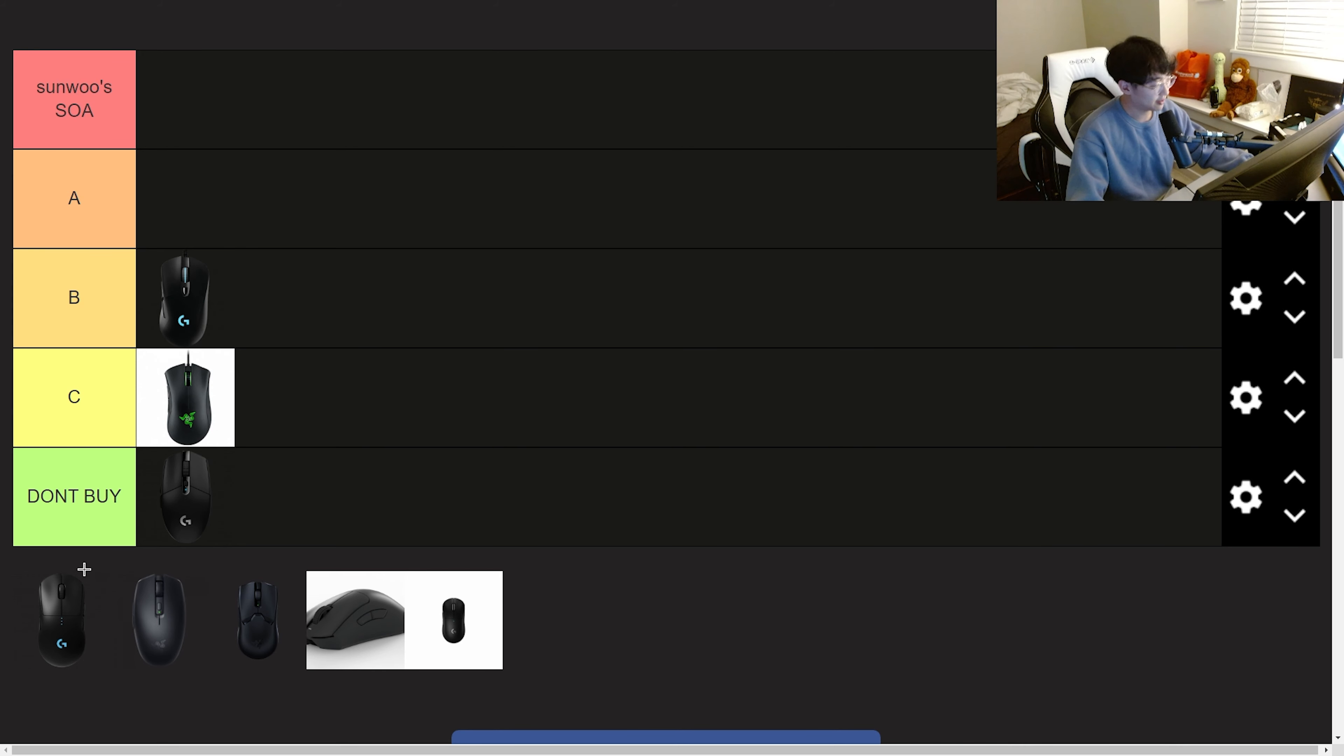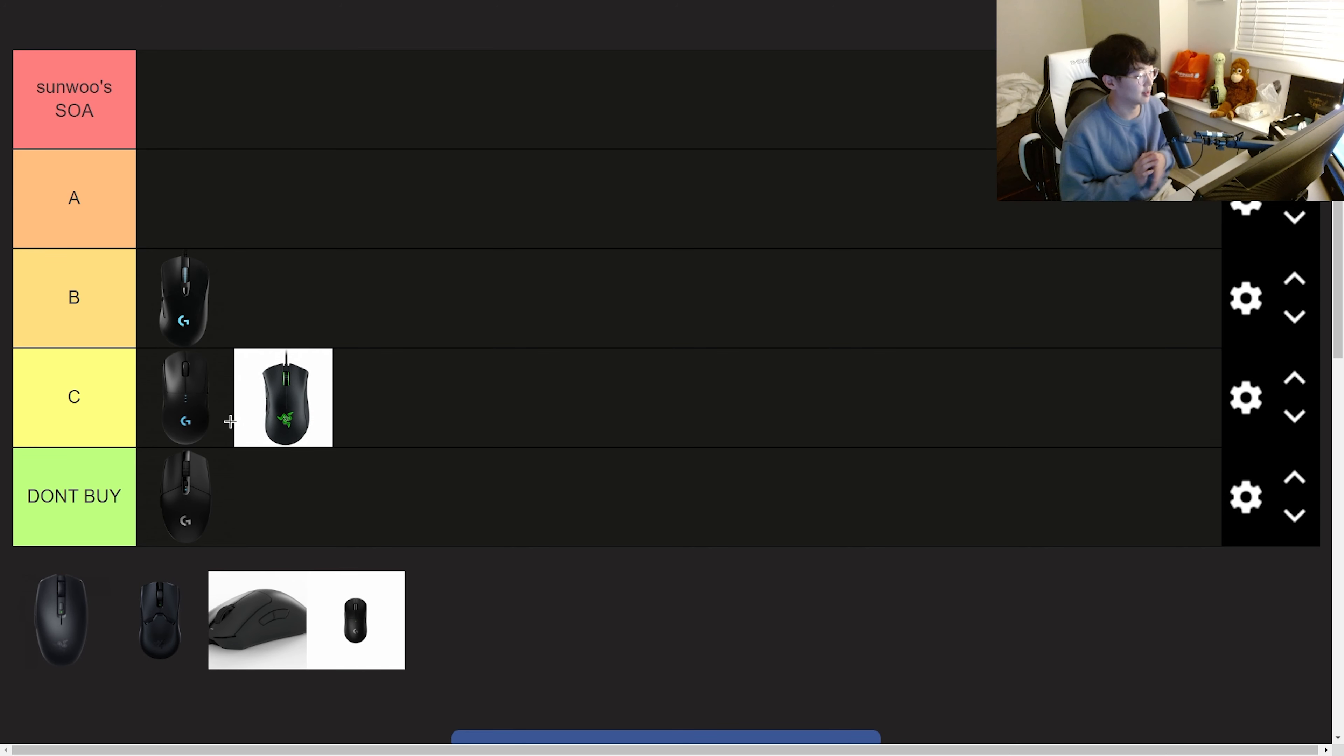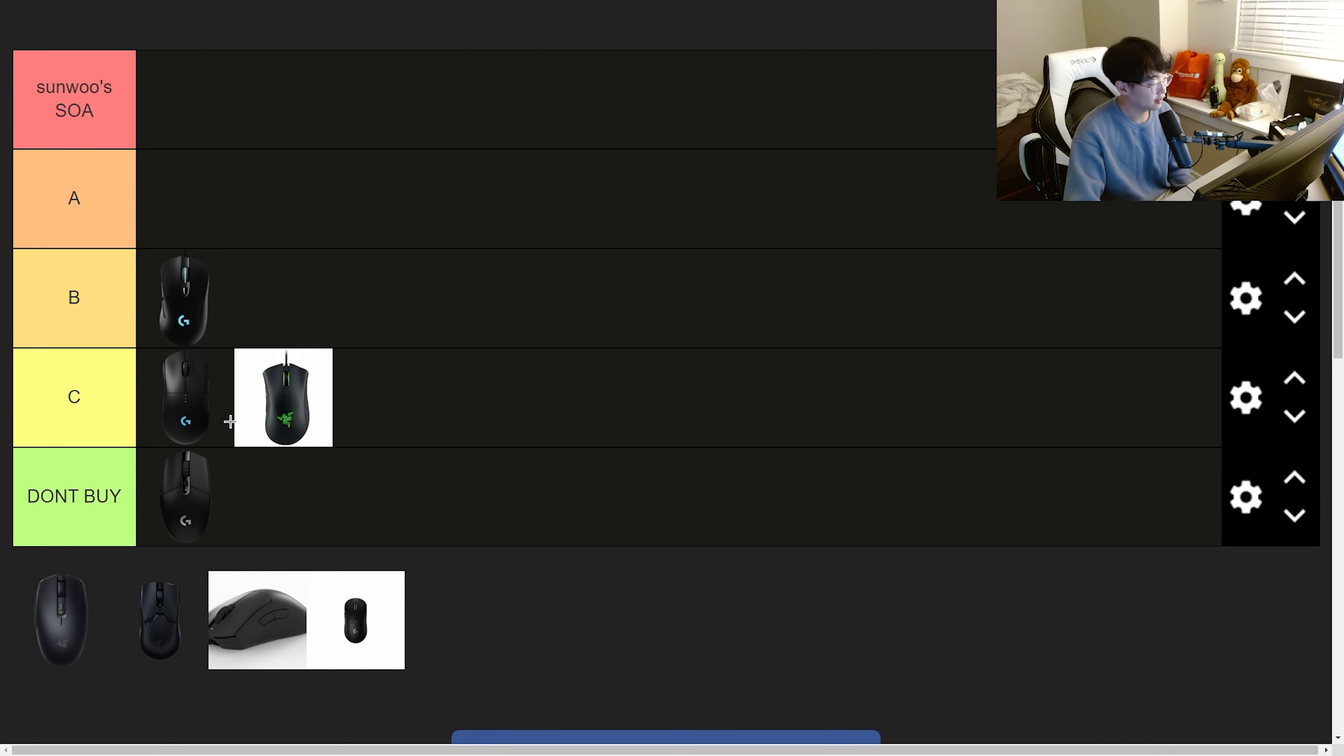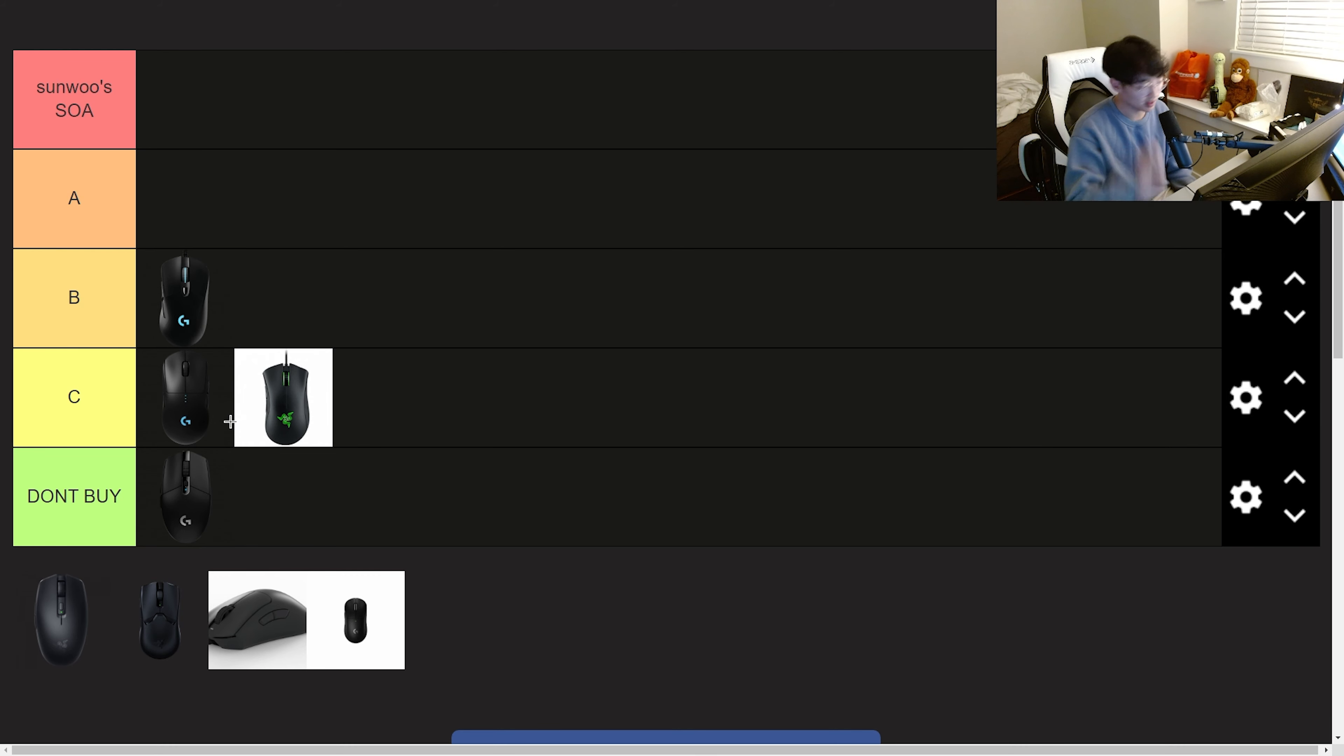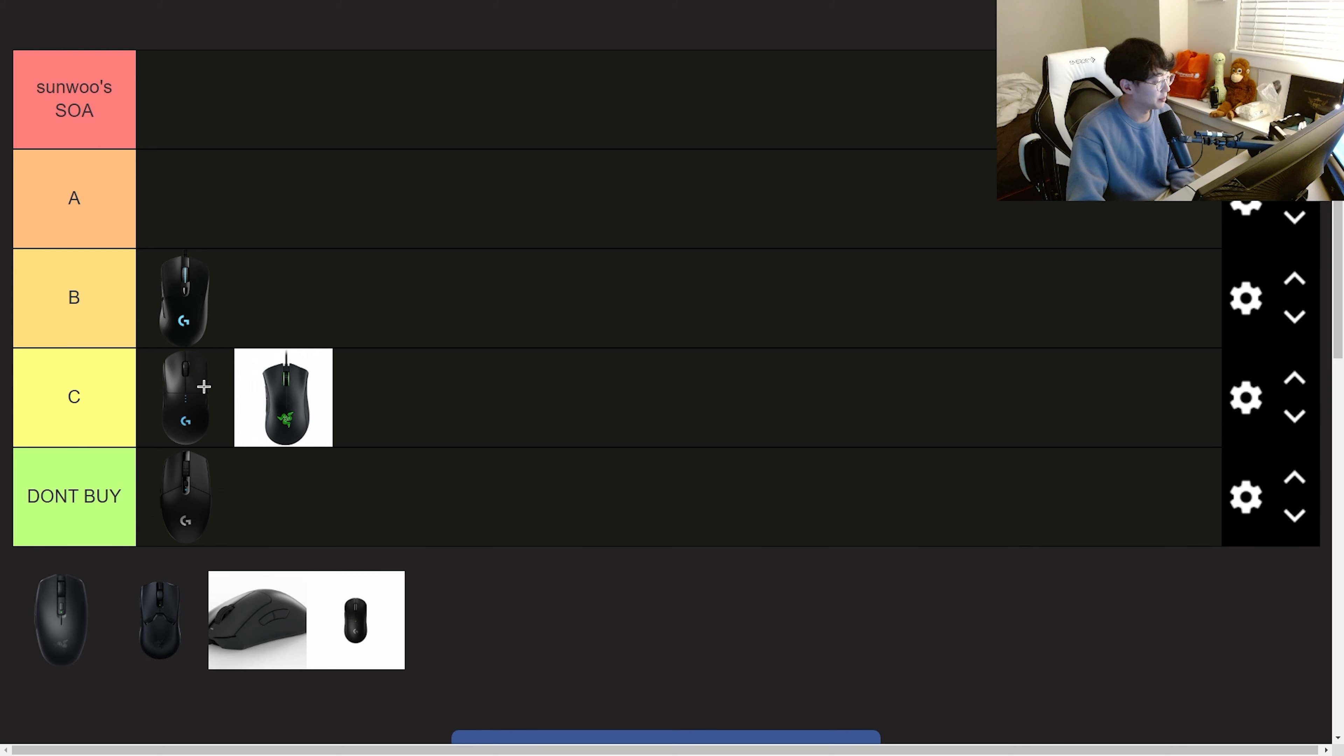Next we have the original G Pro. This is going into C tier because the Superlight is out and I think it's just maybe like 20 bucks more for a Superlight, and it's just way better than the original G Pro. The only plus side the G Pro has is probably the DPI button and the RGB. But other than that, why would you even get this mouse anymore?